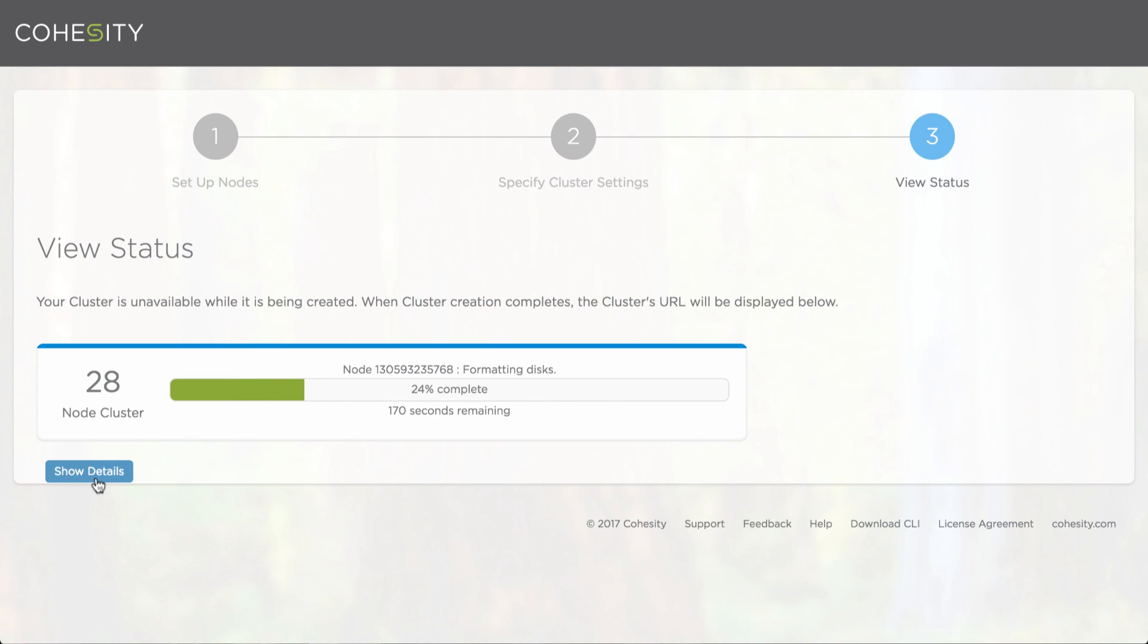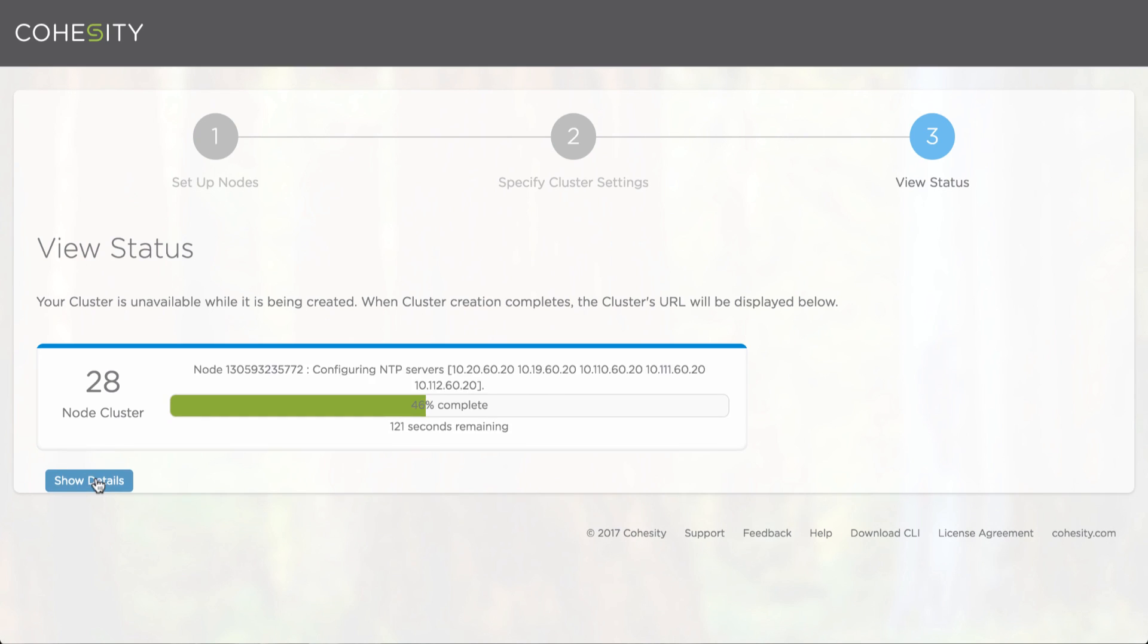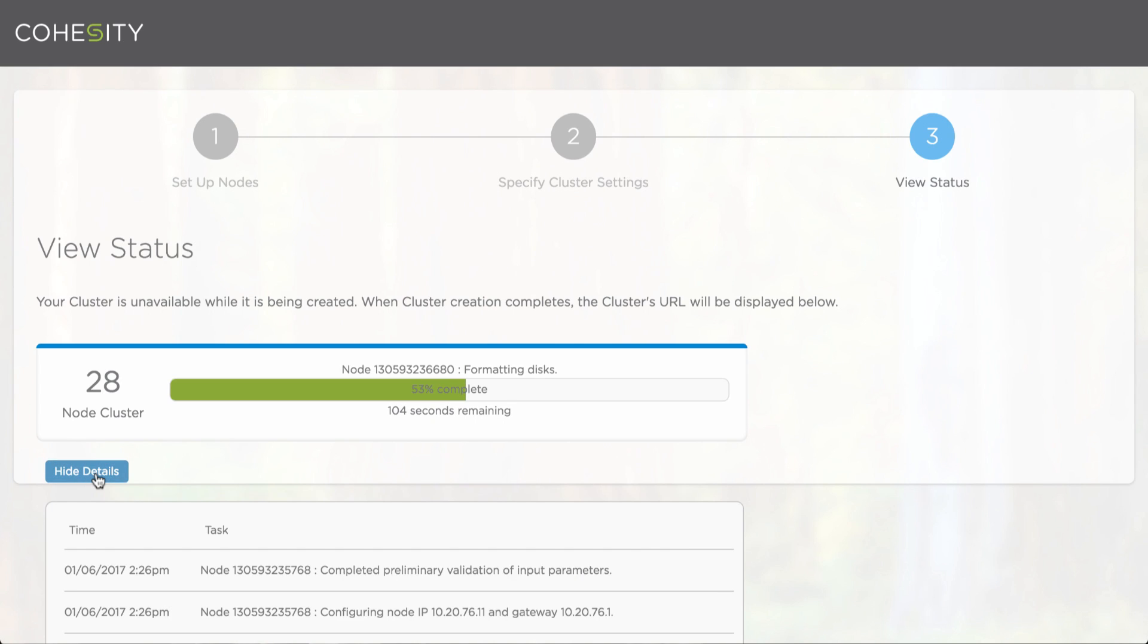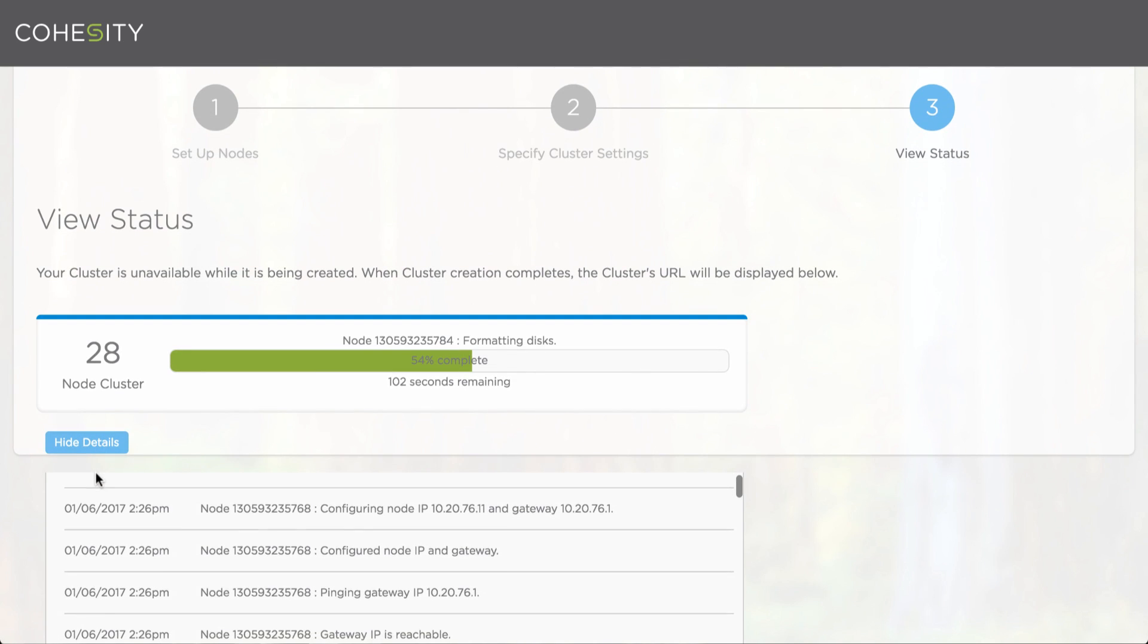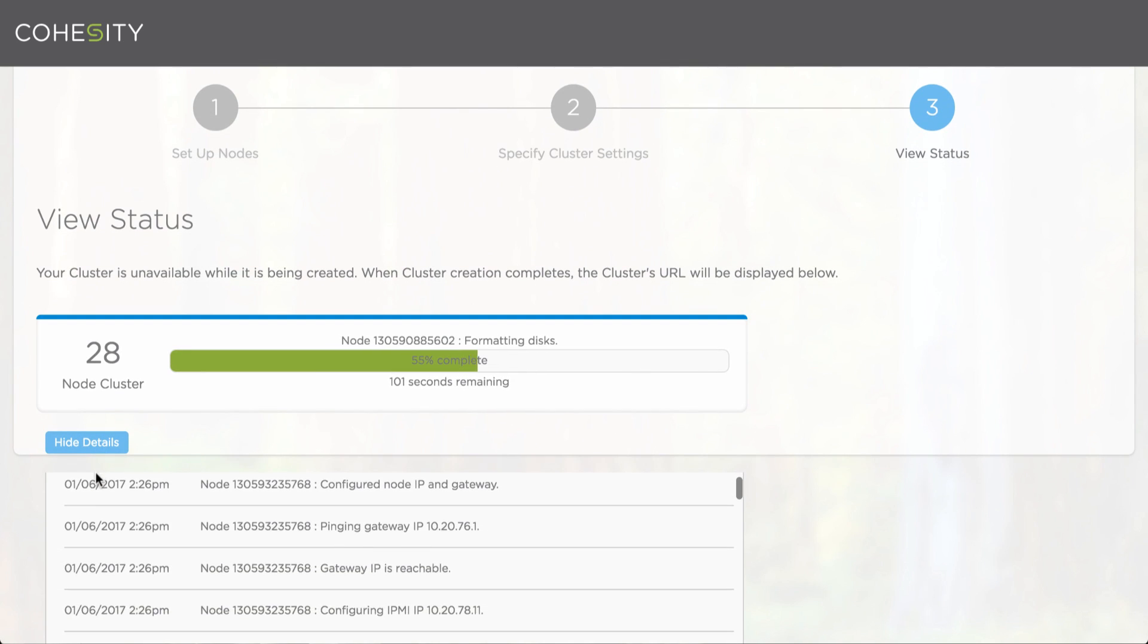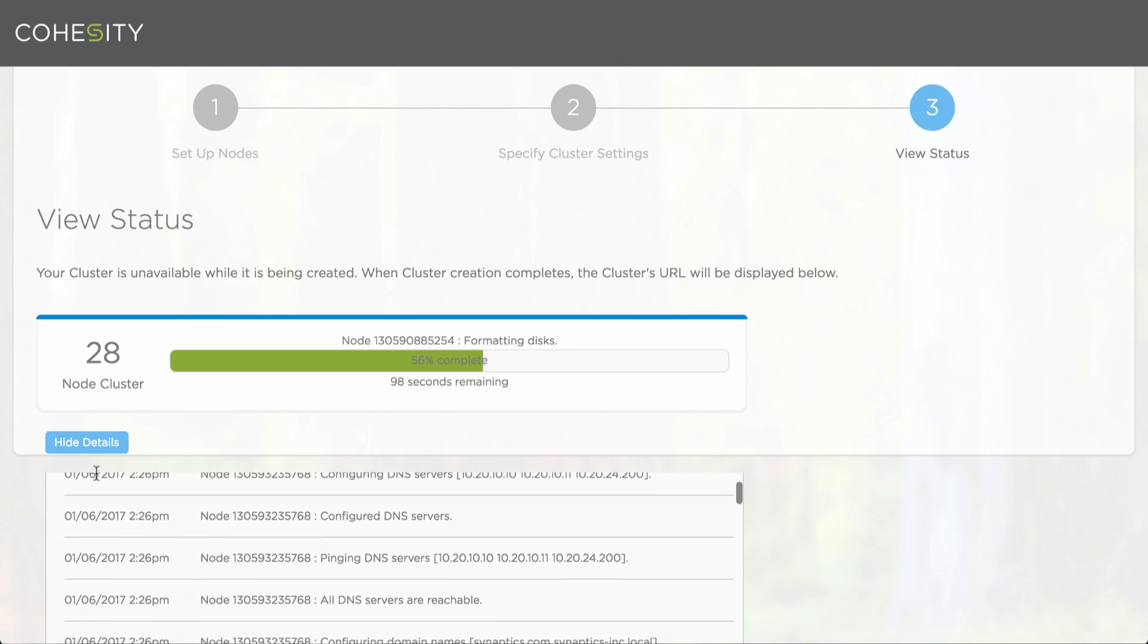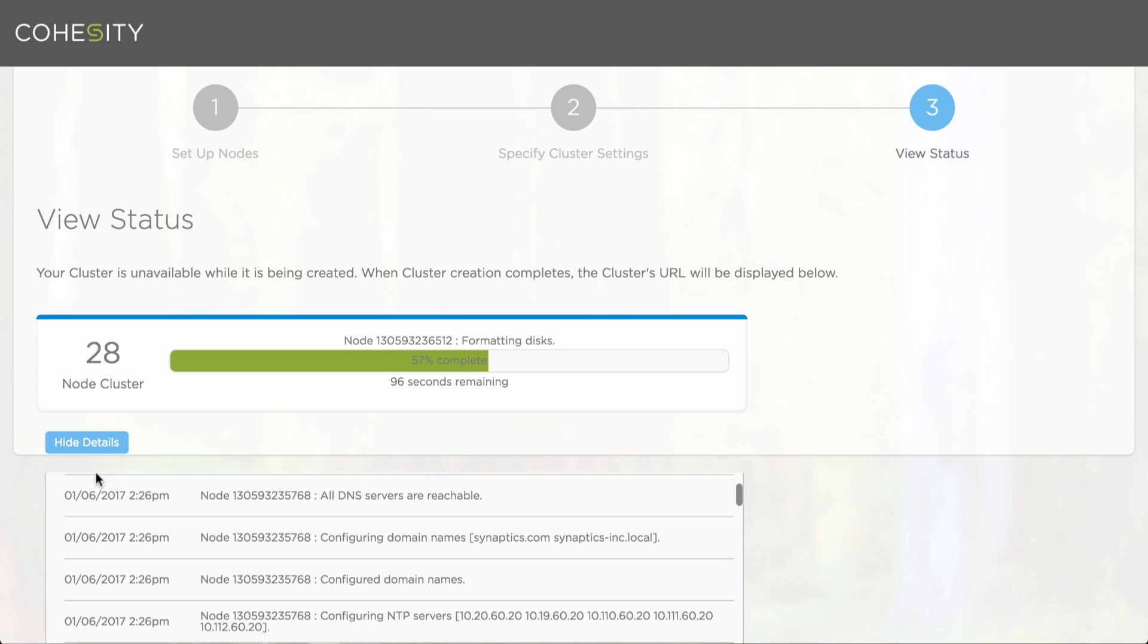Now you can see that the configuration process of those 28 nodes is ongoing. Very quickly I sped some of this time up so we don't have to wait too long for the configuration to be completed. But if you want to look at more details, you can see what's going on and identify the different processes taking place in the background.